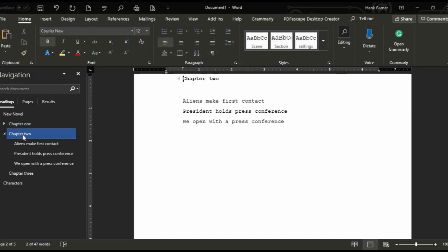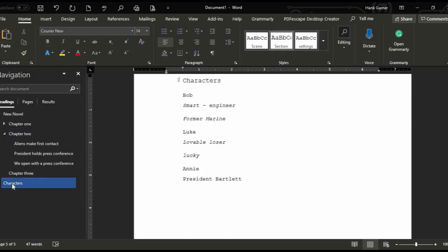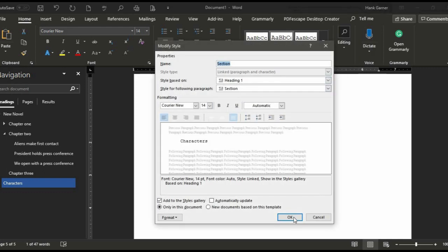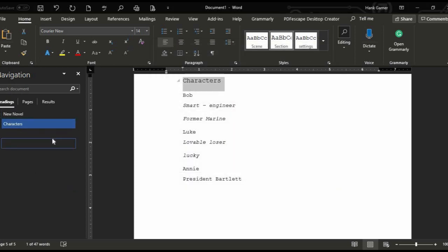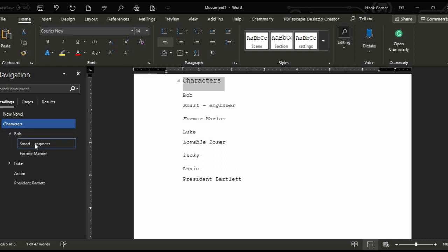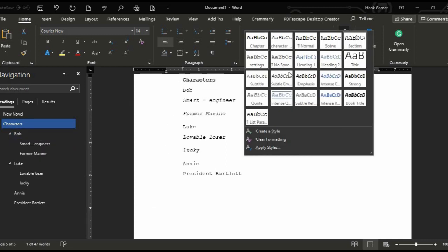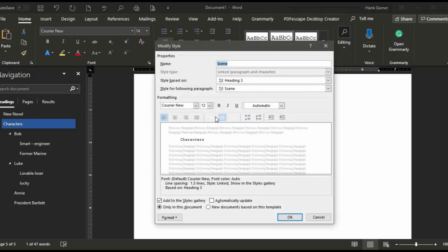We've also got Chapter 2, and Characters at the bottom. Characters is a section heading — if you go to Modify, you see that it's a Heading 1. So in the hierarchy I've got the title New Novel, and then Characters underneath so that as I'm writing and a new character comes in, I can track them and write down little snippets about that character. I've got Bob, Luke, Annie, and President Bartlett. Bob, if you right-click that, you can see that is a Scene style, and if we modify that, it's based on Heading 3.